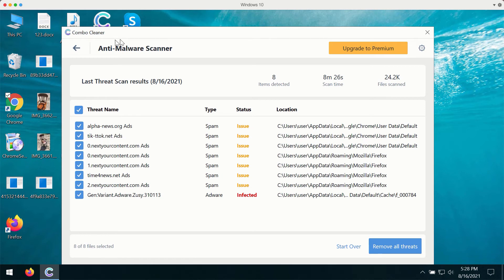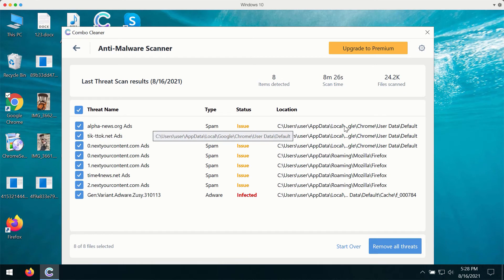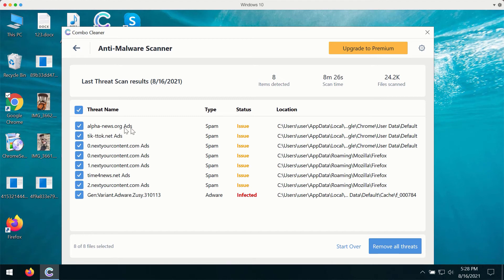ComboCleaner will give you the detailed summary of threats that were found during the scan. It will show you the type of threat and the exact location of each specific threat on your computer. By the way, you'll be able to remove each specific threat manually.